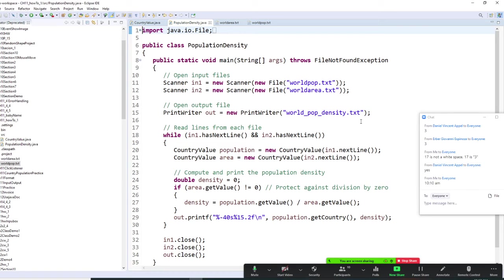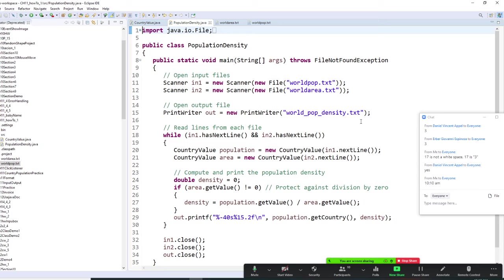We got population. We got area. And then, we are going to divide it.